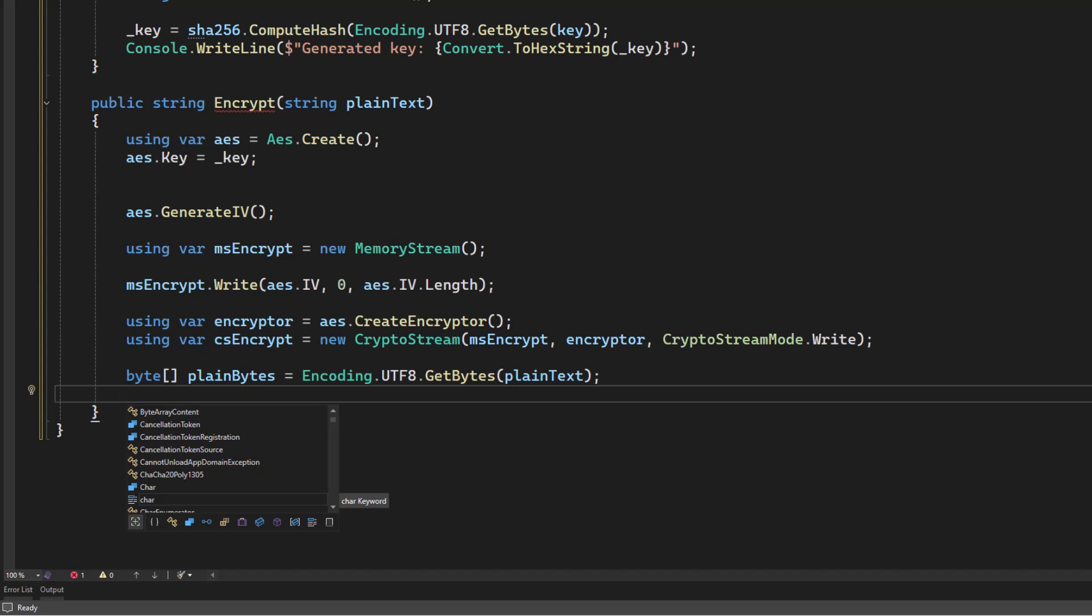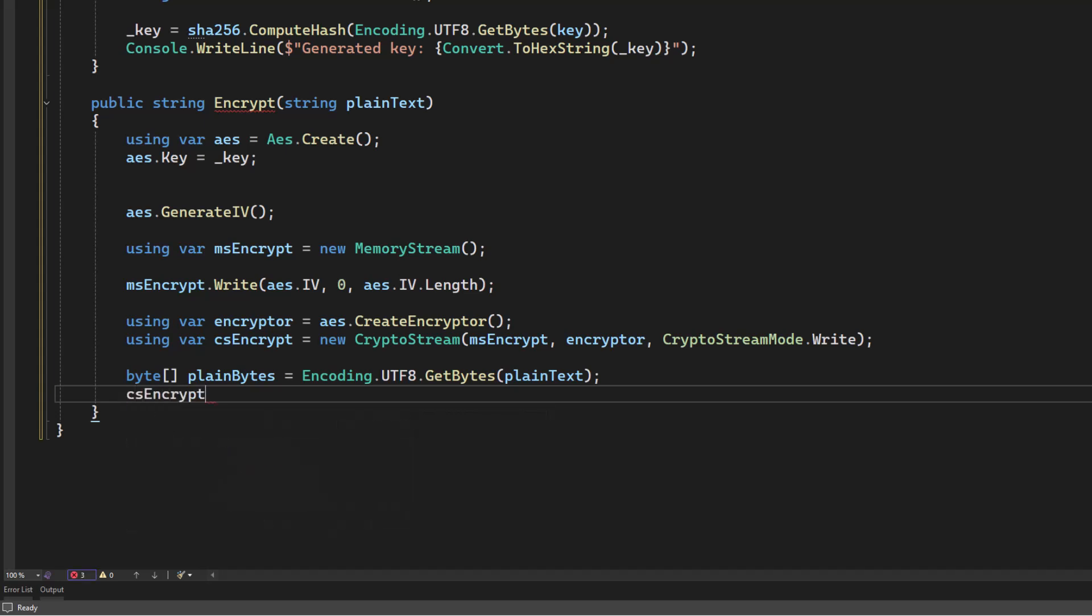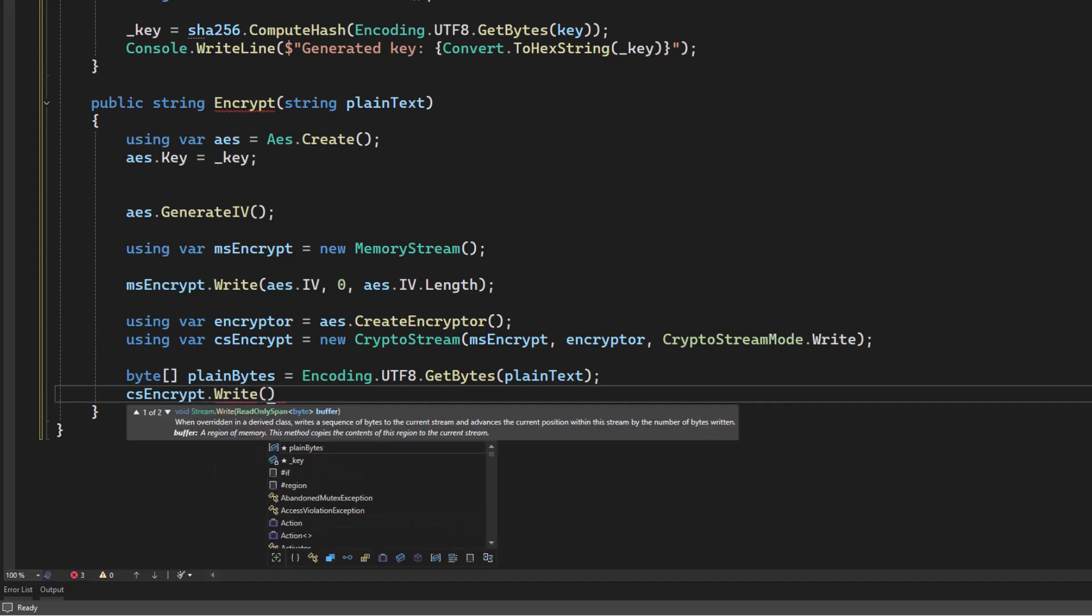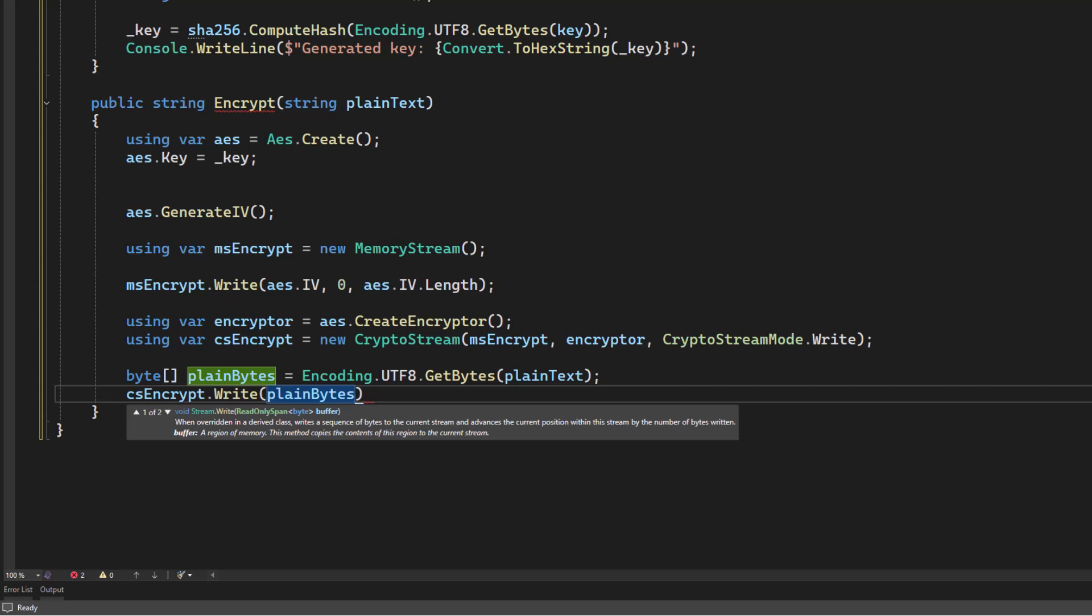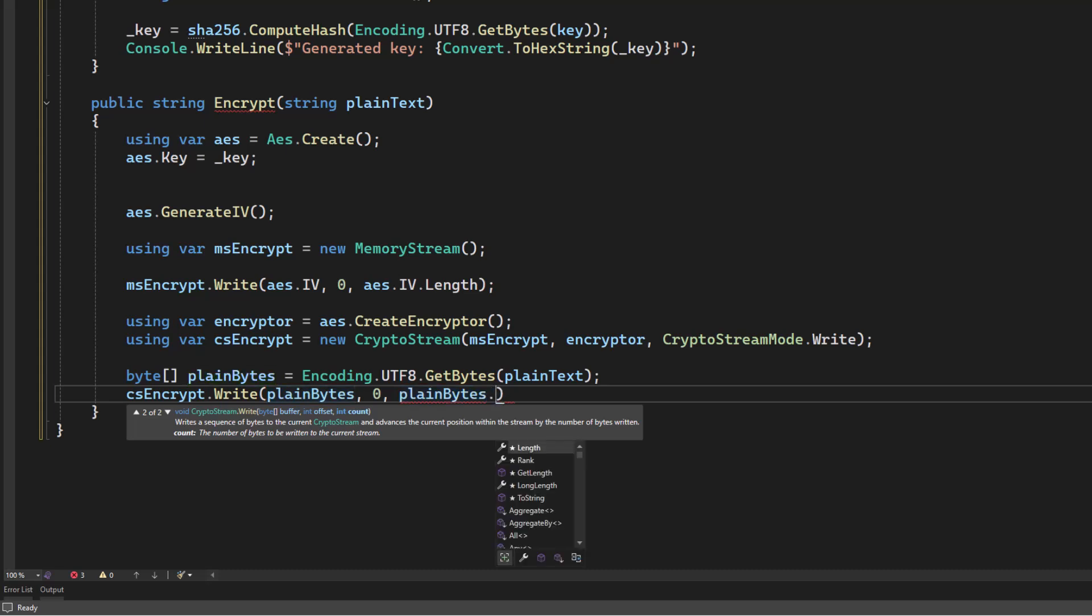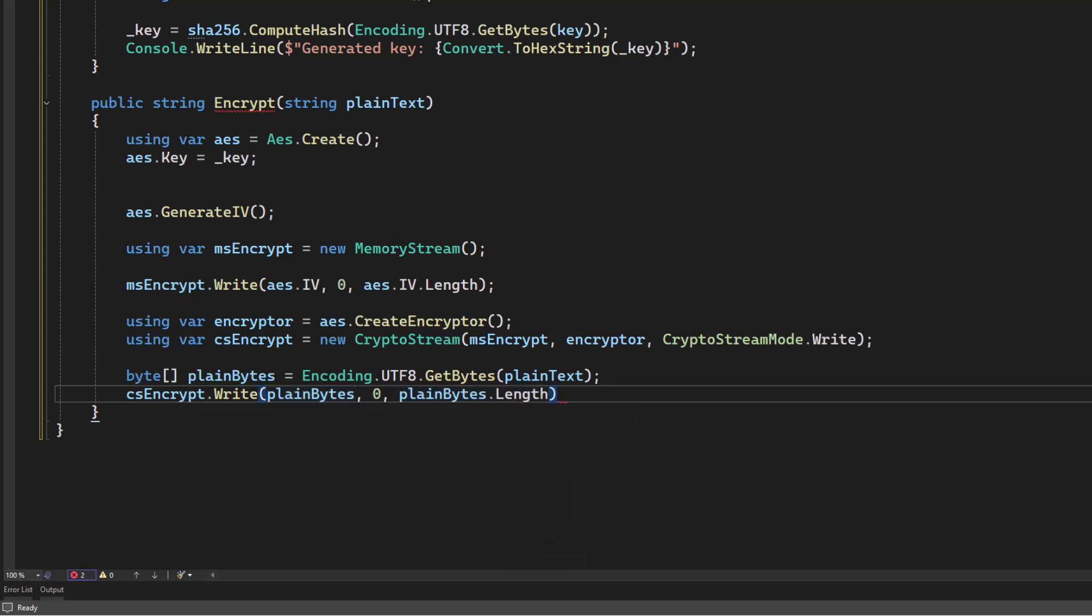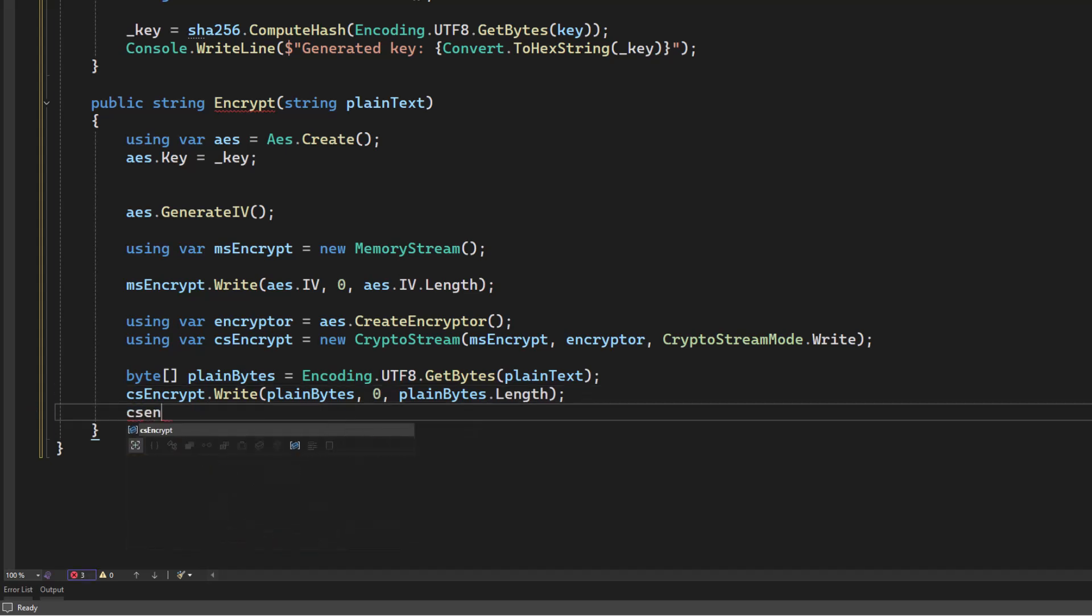So the next thing we do is we say, hey CryptoStream, I have a job for you. I would like you to write the plain bytes starting at position zero, and continue on for the whole length. Then we're going to go ahead and flush it.